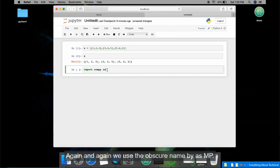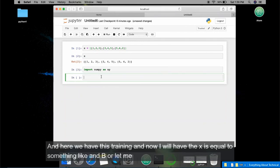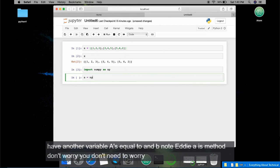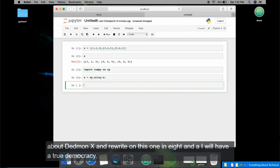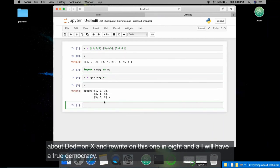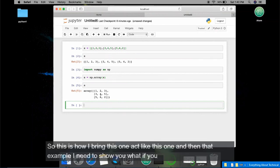To rename a library — like creating a shortcut so you don't have to write 'numpy' again and again — we use the 'as' keyword: 'import numpy as np'. Then I create a variable: a = np.array(x). When I run this, I get a 2D matrix. That's how you print a 2D array using numpy.